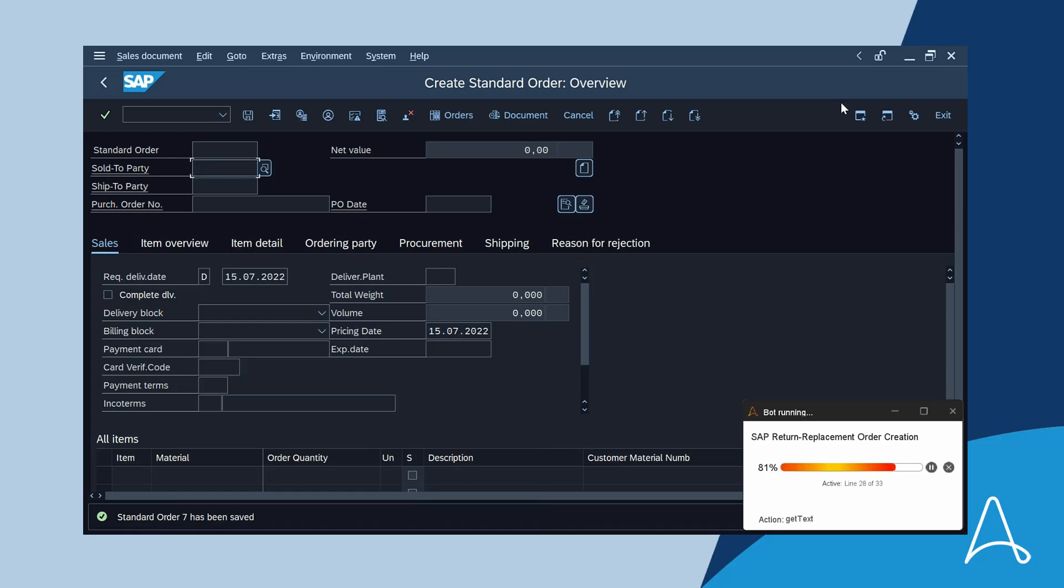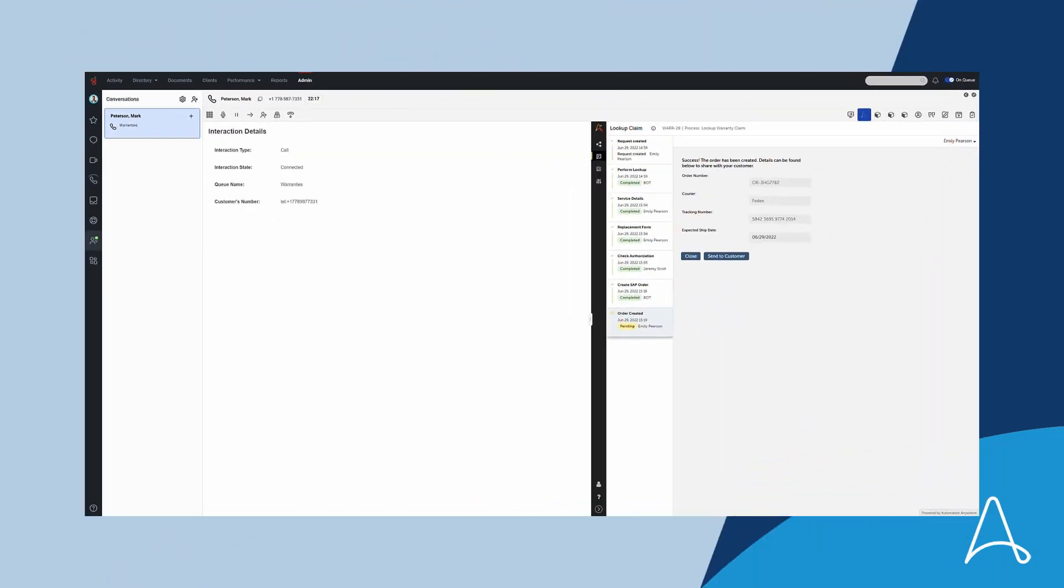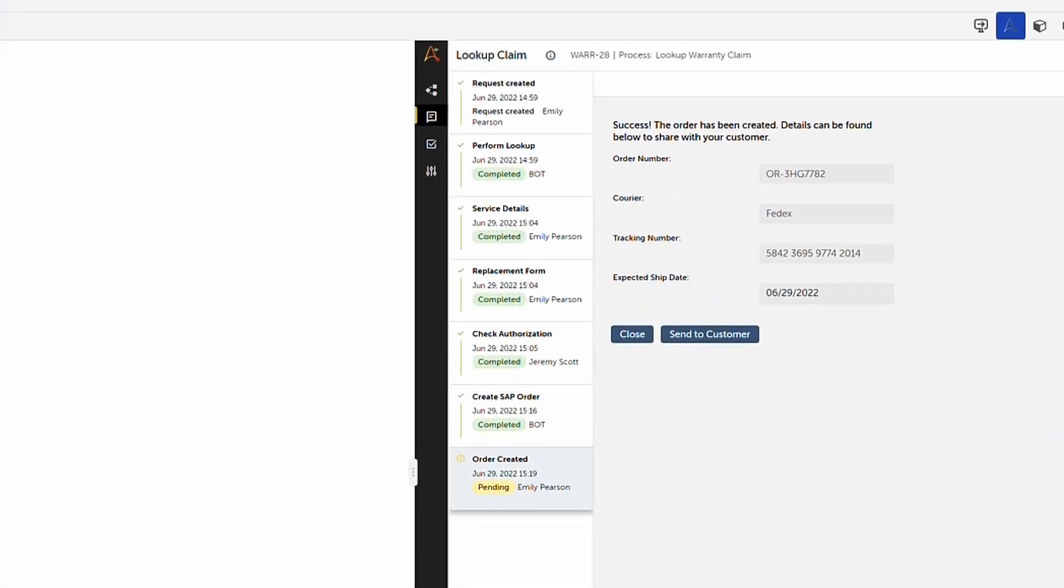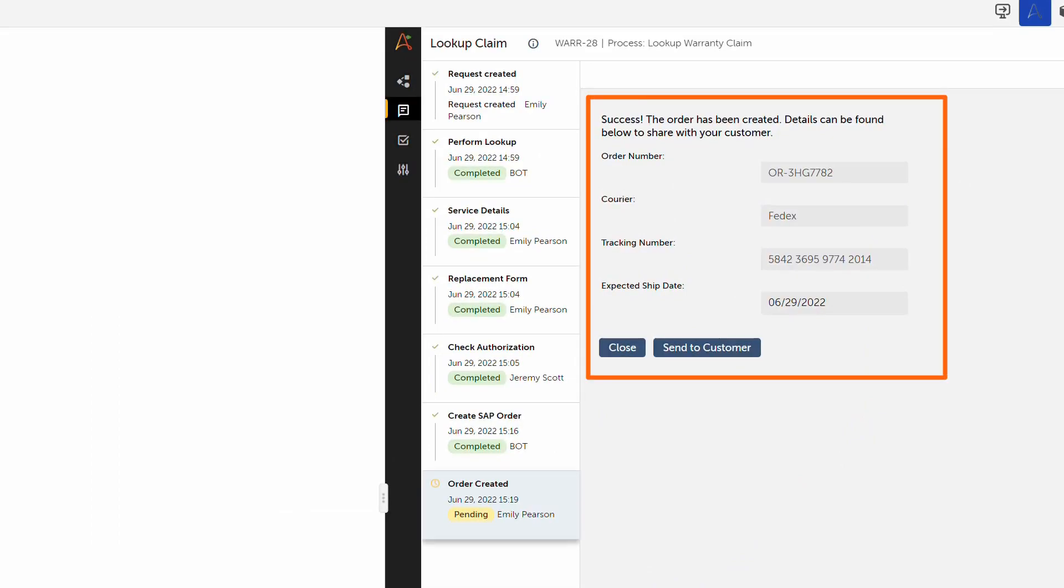Speaking of which, going back to Emily after the automation is completed, she can now provide the order ID to Mark for his reference. Case closed. That was easy.